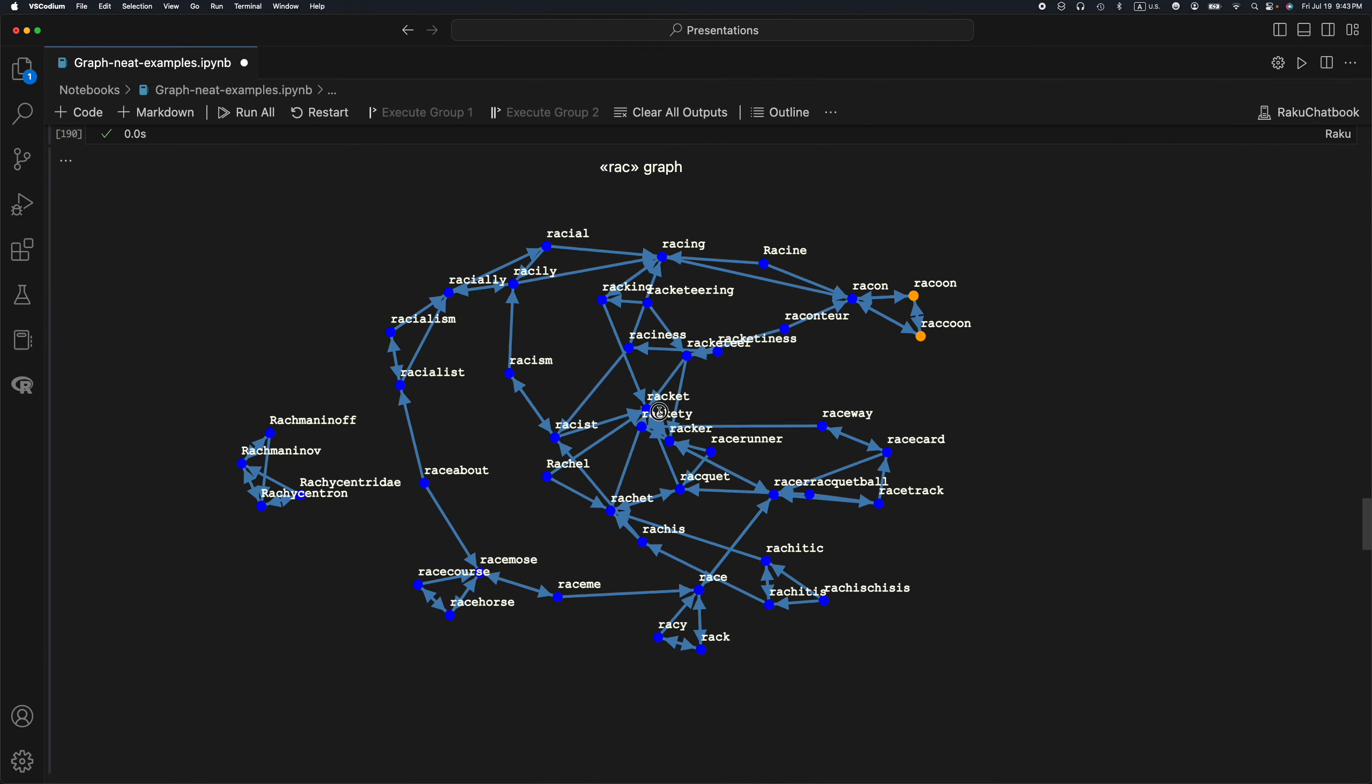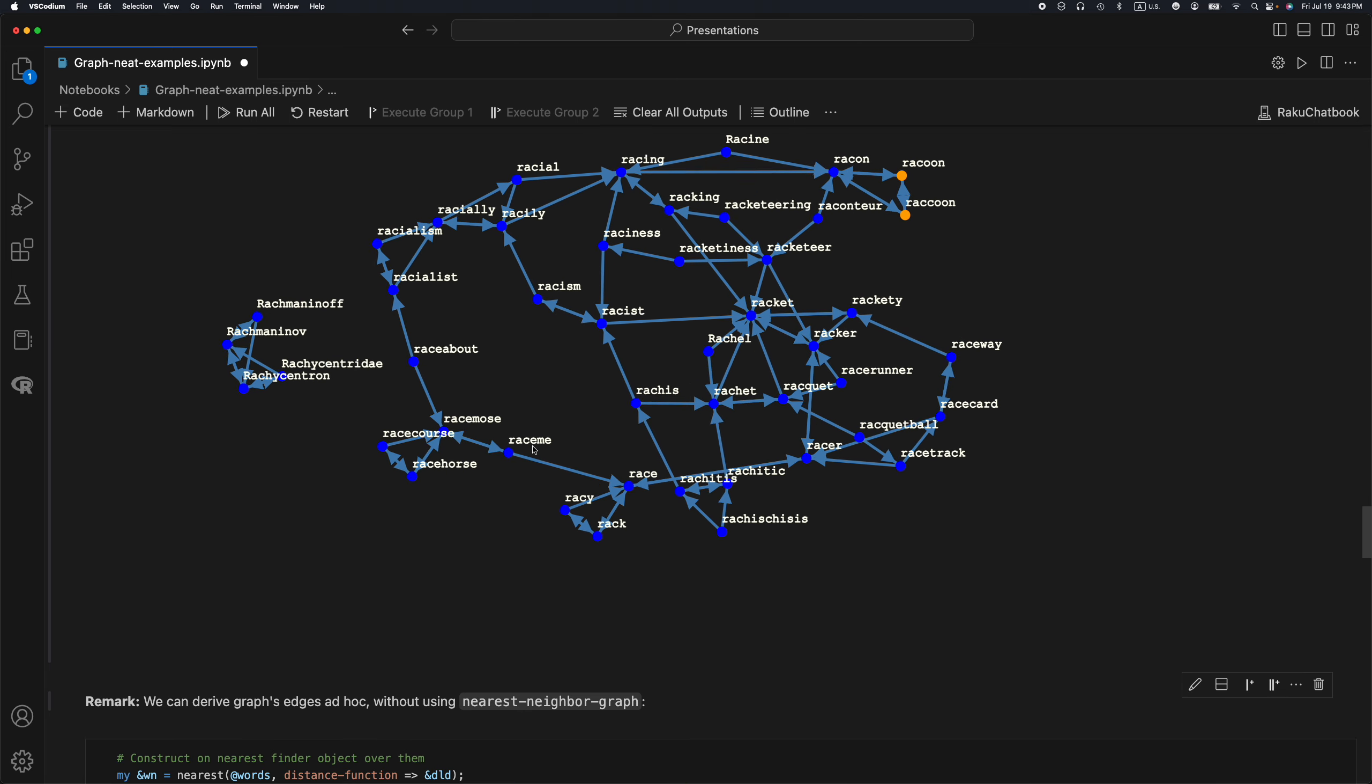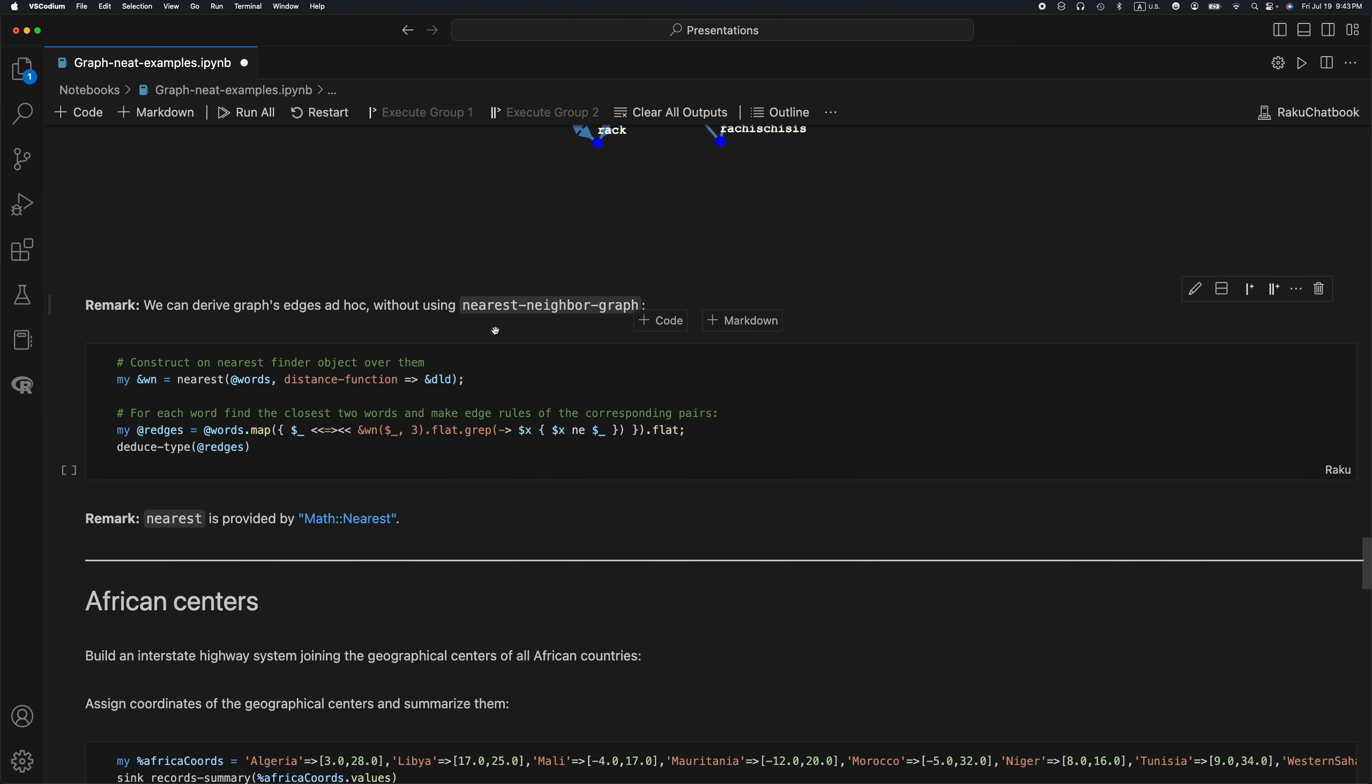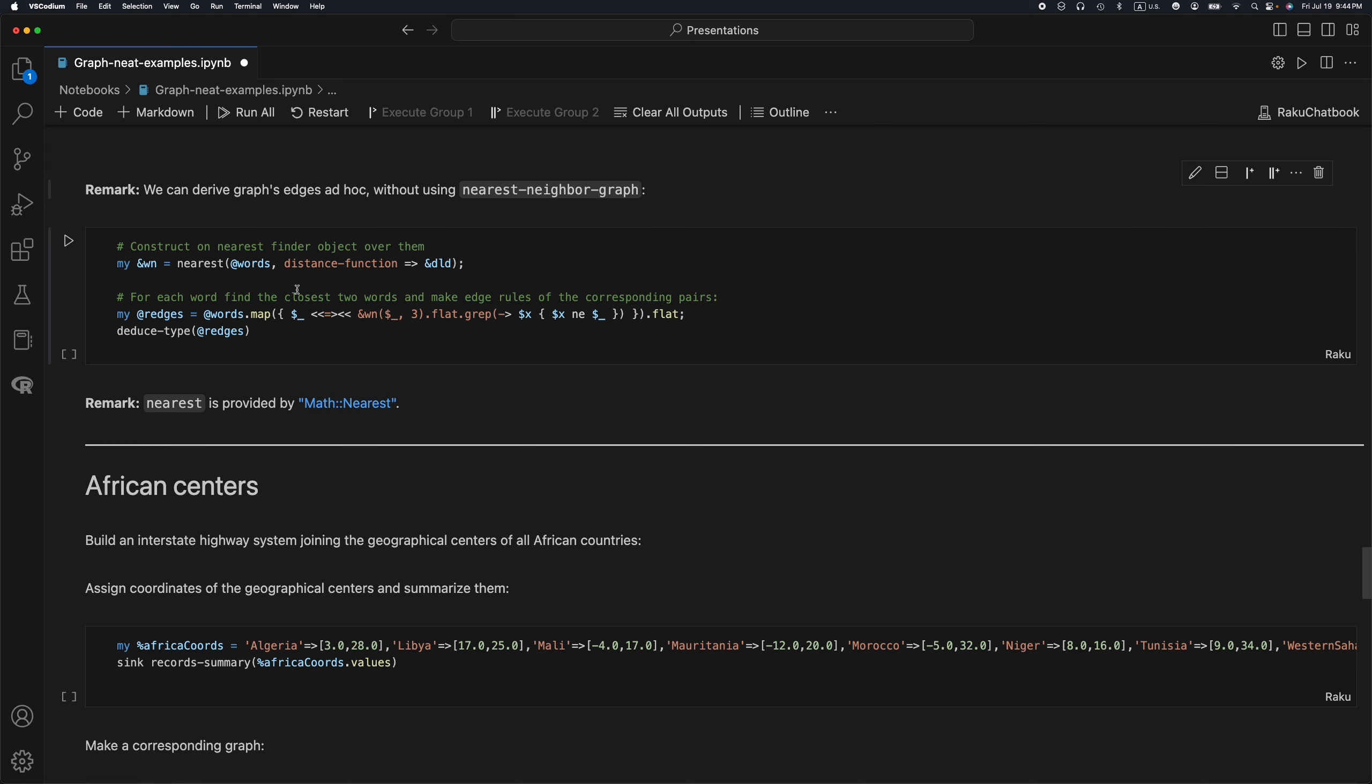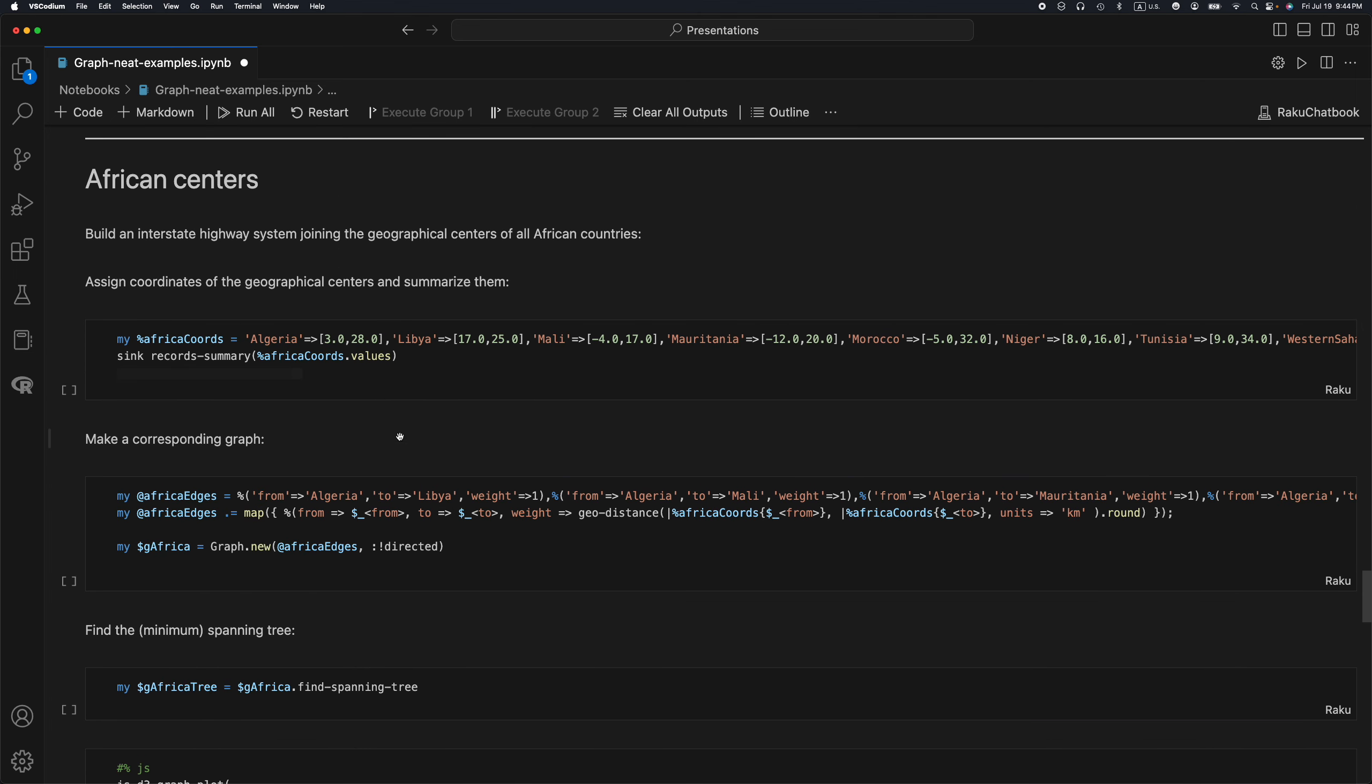Instead of using nearest neighbor graph, we could have used the function nearest and make the edges ad hoc, how we did it for the mod graph. But these functionalities nearest neighbor graph were provided by the same package, ML::Nearest.